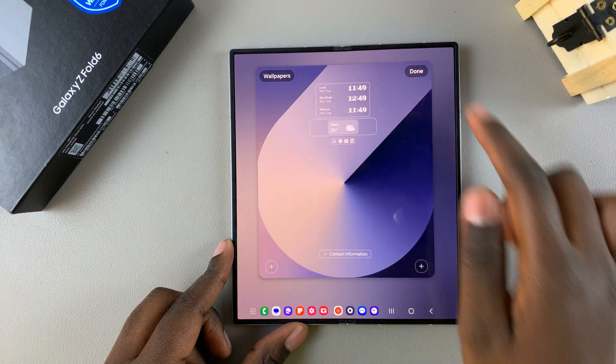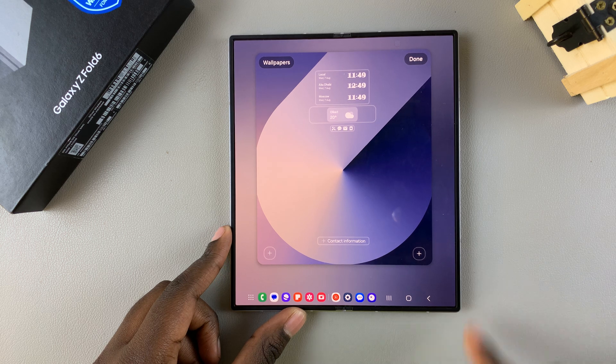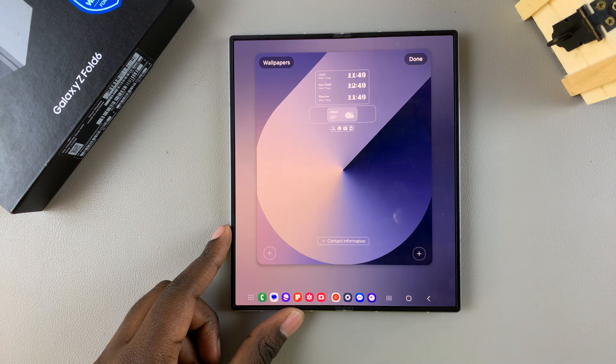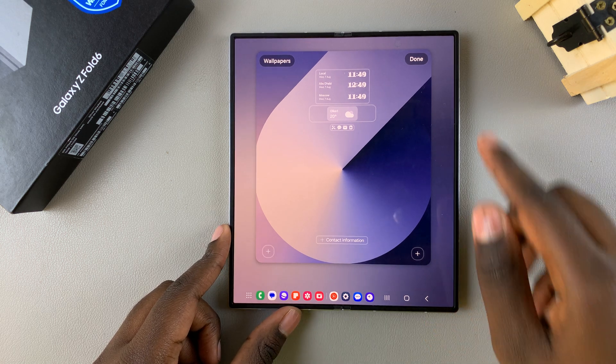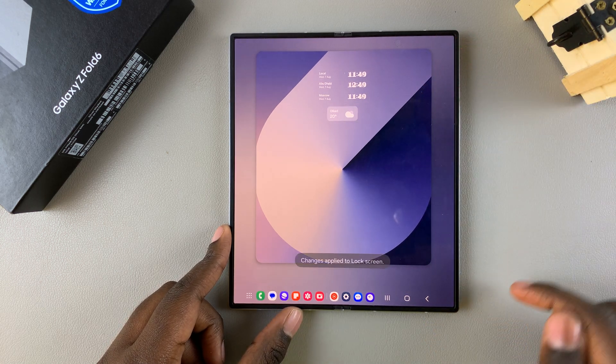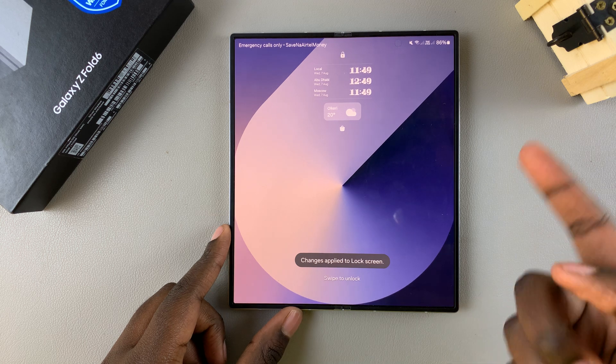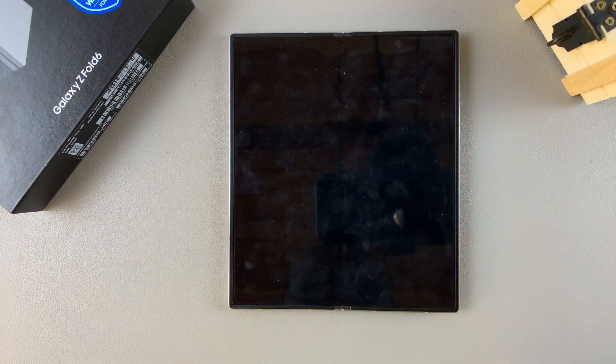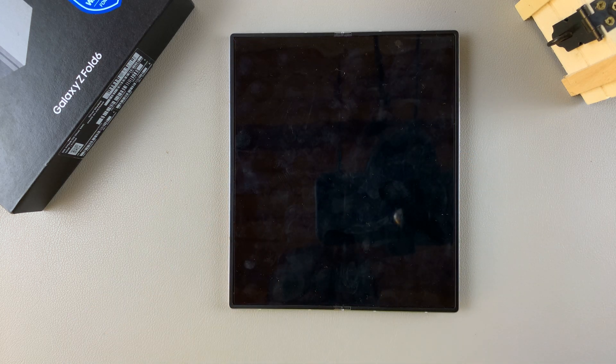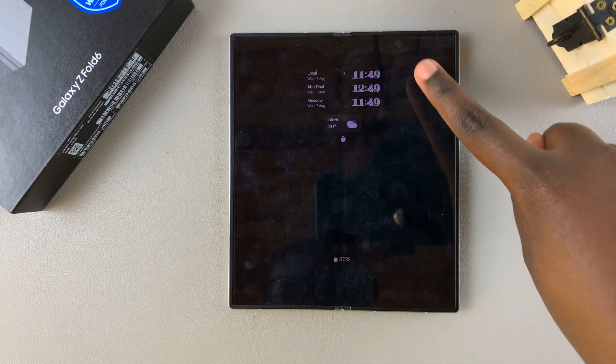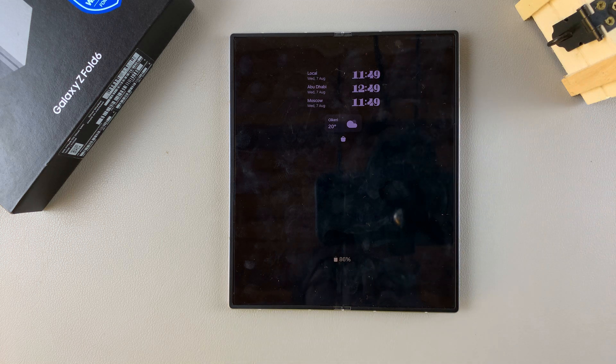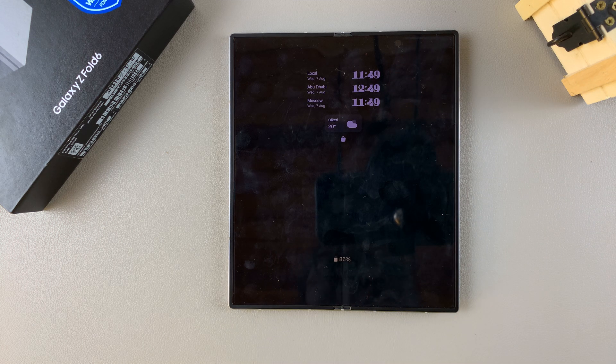And then once you've added your preferred amount of cities, you can tap on done to save and apply the changes. So now when you access your AOD, you should see there's been multiple clocks added to your always-on display.